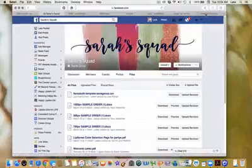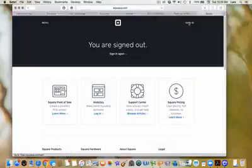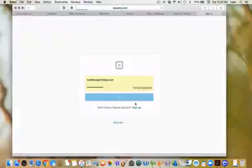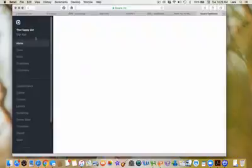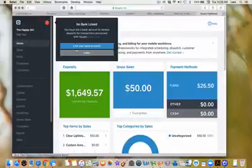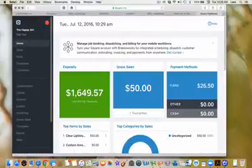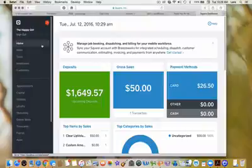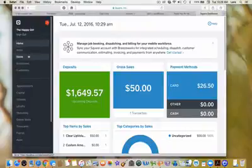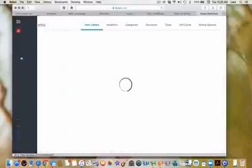Next we're going to go to Square. I already have a Square account set up, so you're going to see that I have items when I show you what I'm doing, but if this is your first time setting up, you wouldn't have that. You're going to go over to your sidebar on the left and click on Items.